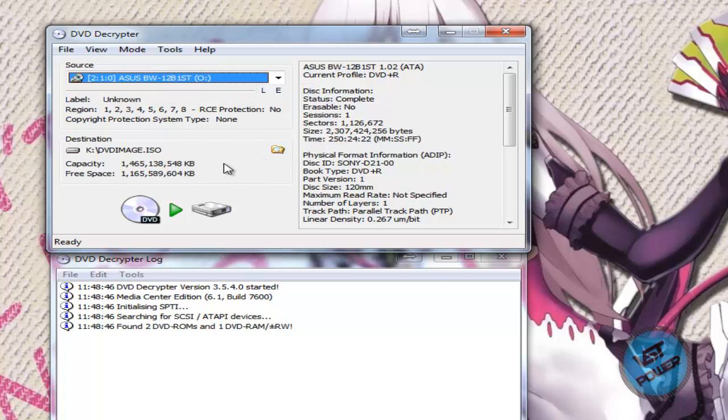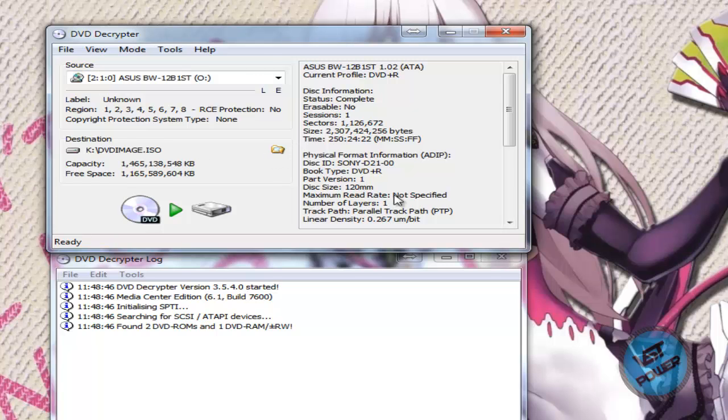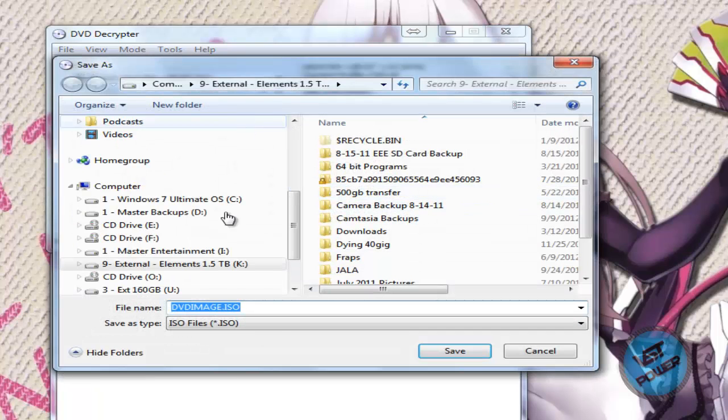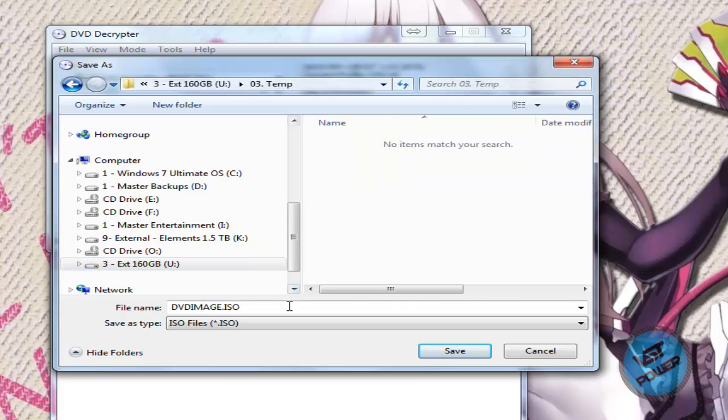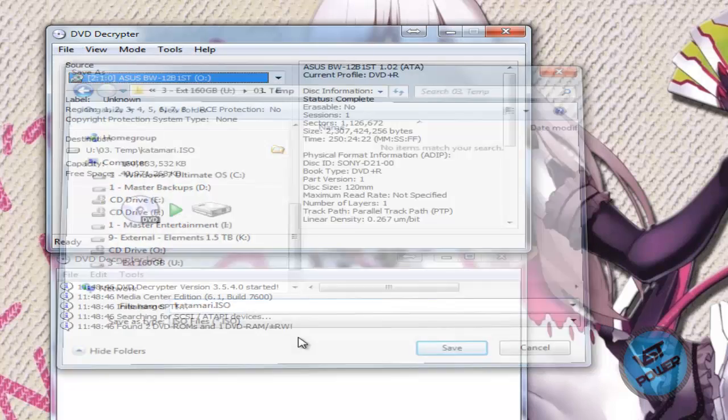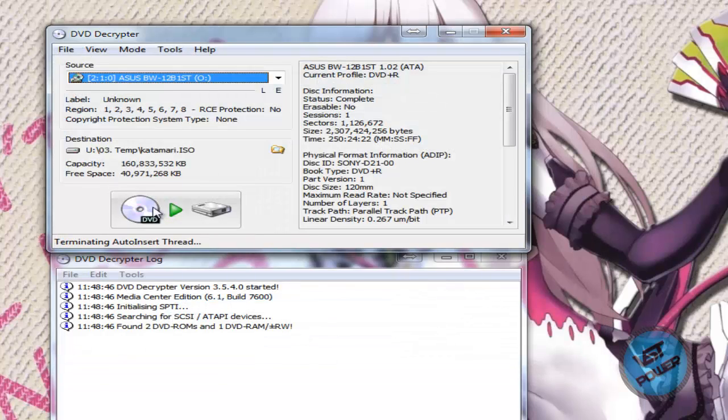Now you put in your game. Now you say Destination, so let's select a folder to where to dump it. So let's go to one of my partitions here, and I'll just dump it here. And I'll just give it a name like Katamari as an example. Then you click on this button here, and it'll rip it.